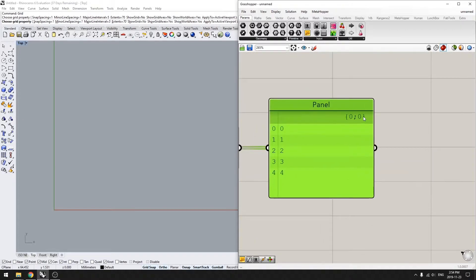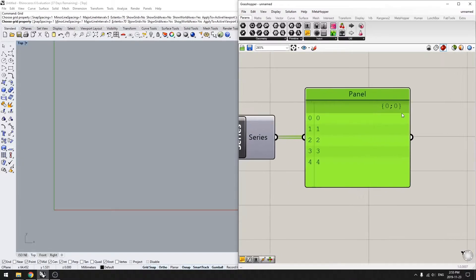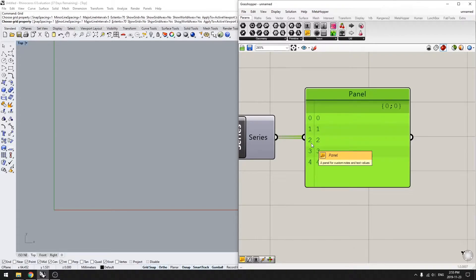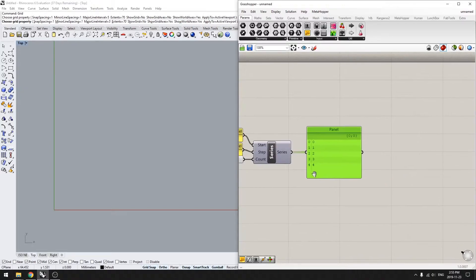And this is the basic grasshopper list. So you have your path — zero, semicolon zero, we'll get into this in a moment — and you have your items here: zero, one, two, three, four. Over here you have your item index: zero, one, two, three, four. And grasshopper already starts counting at zero.